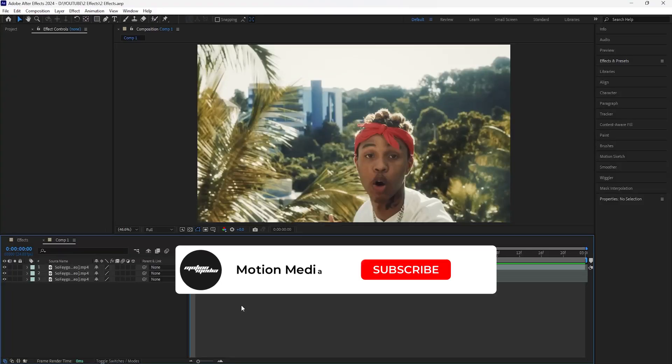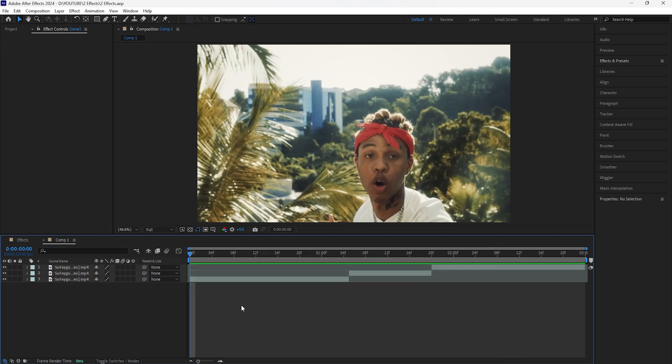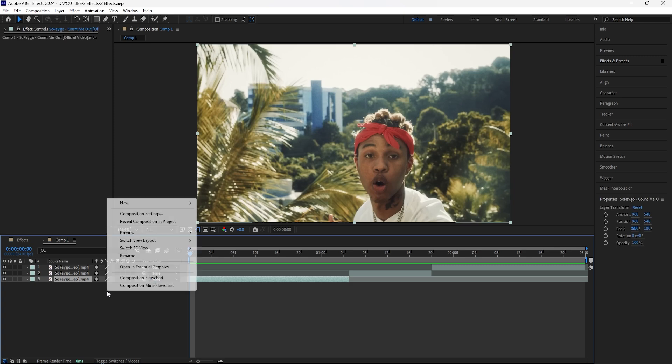Welcome to the channel. In today's video, I'm going to be breaking down how to create shake effects for your music videos. I'm going to be going over three different kinds of shakes that you can add in order to really add more flow and movement to your music videos.